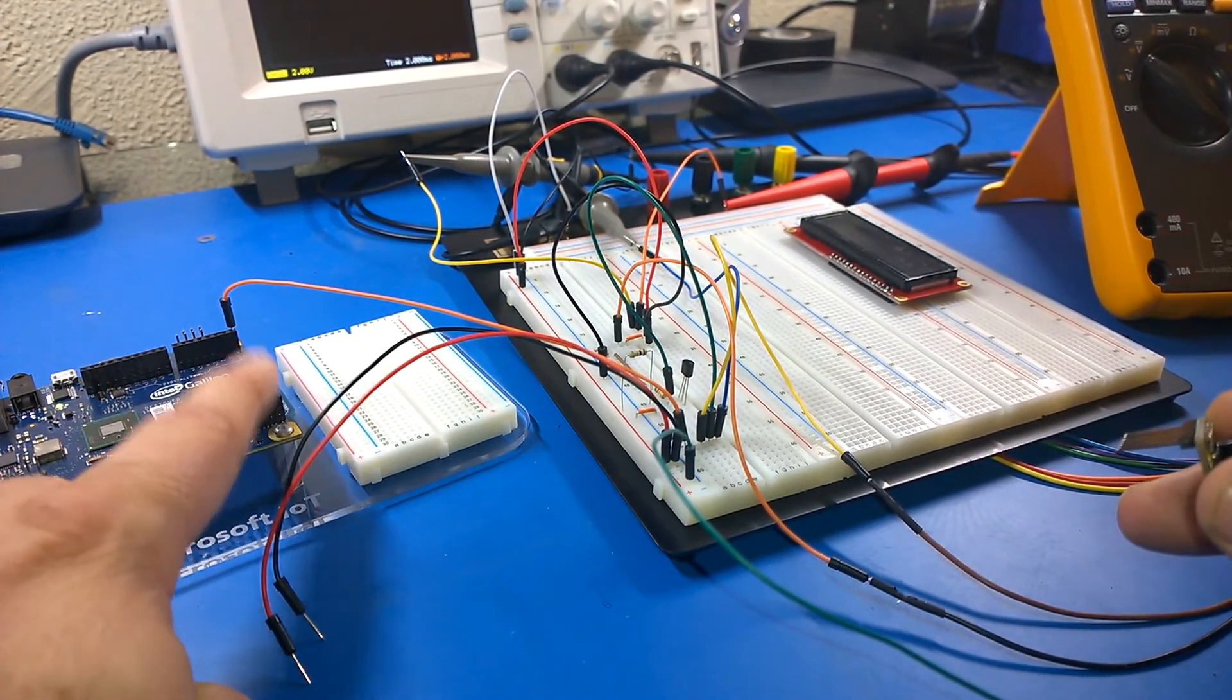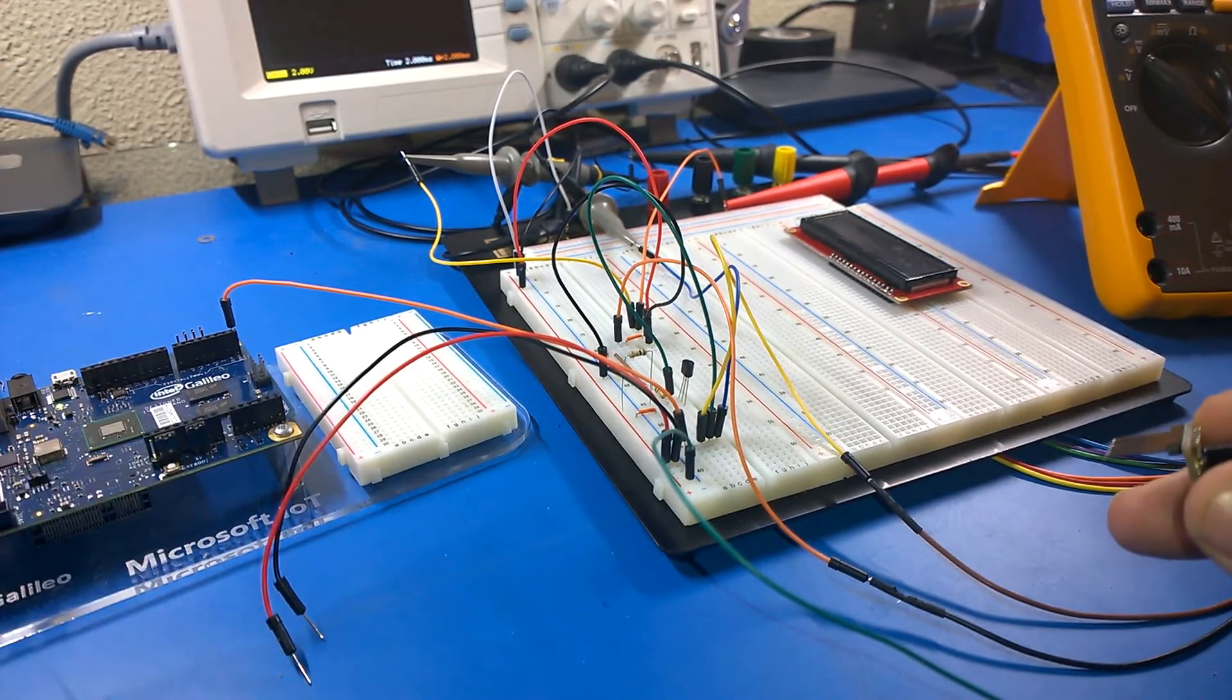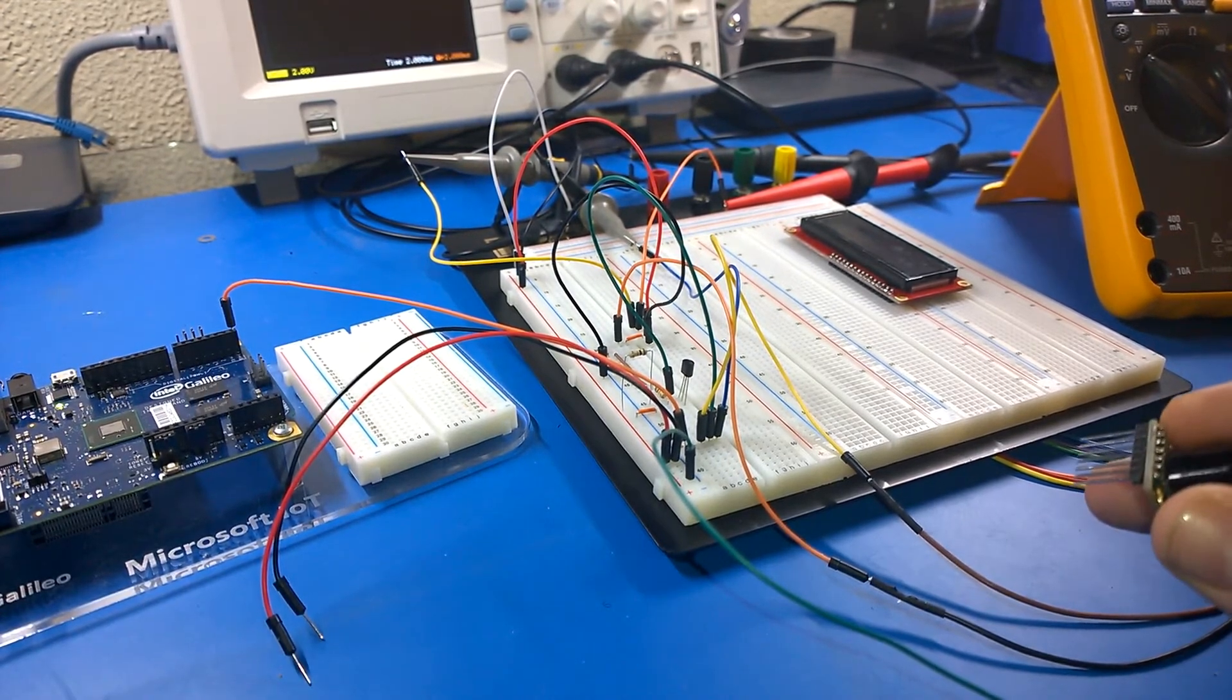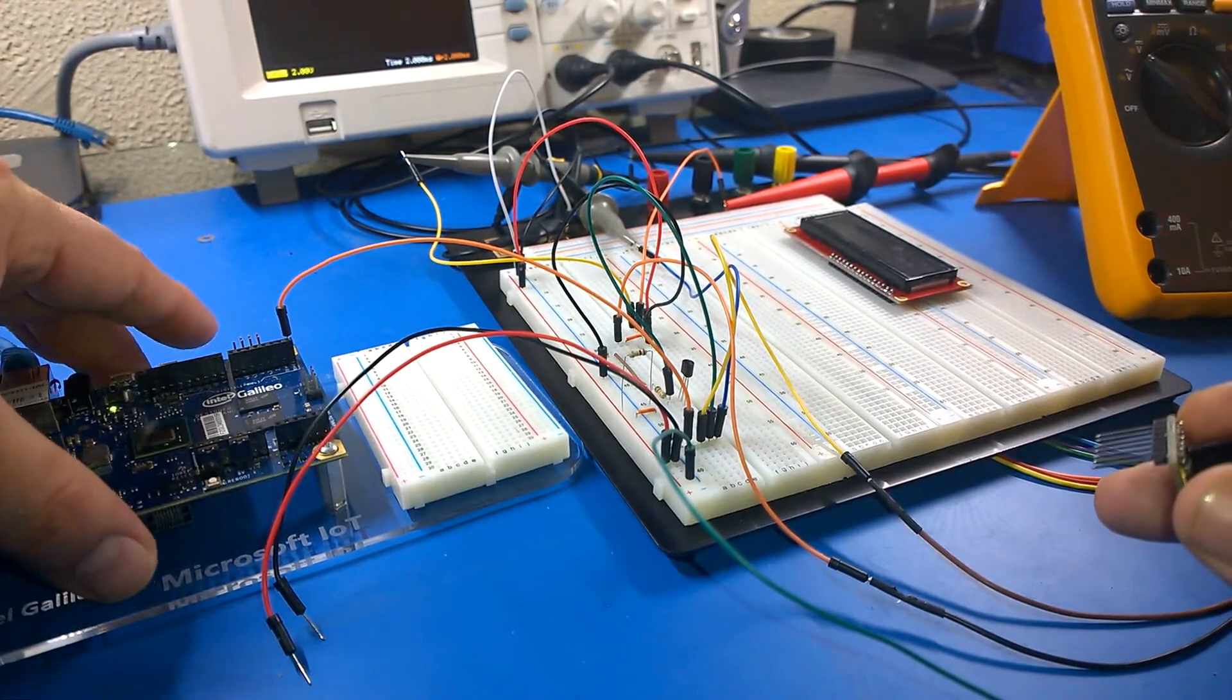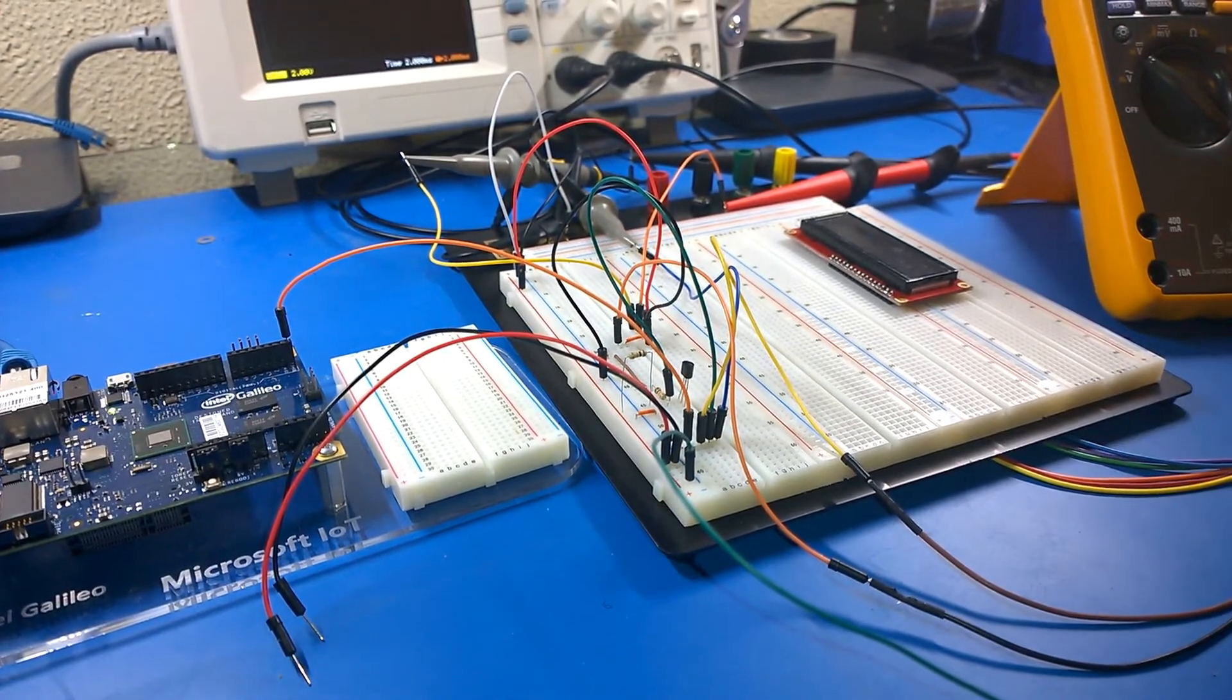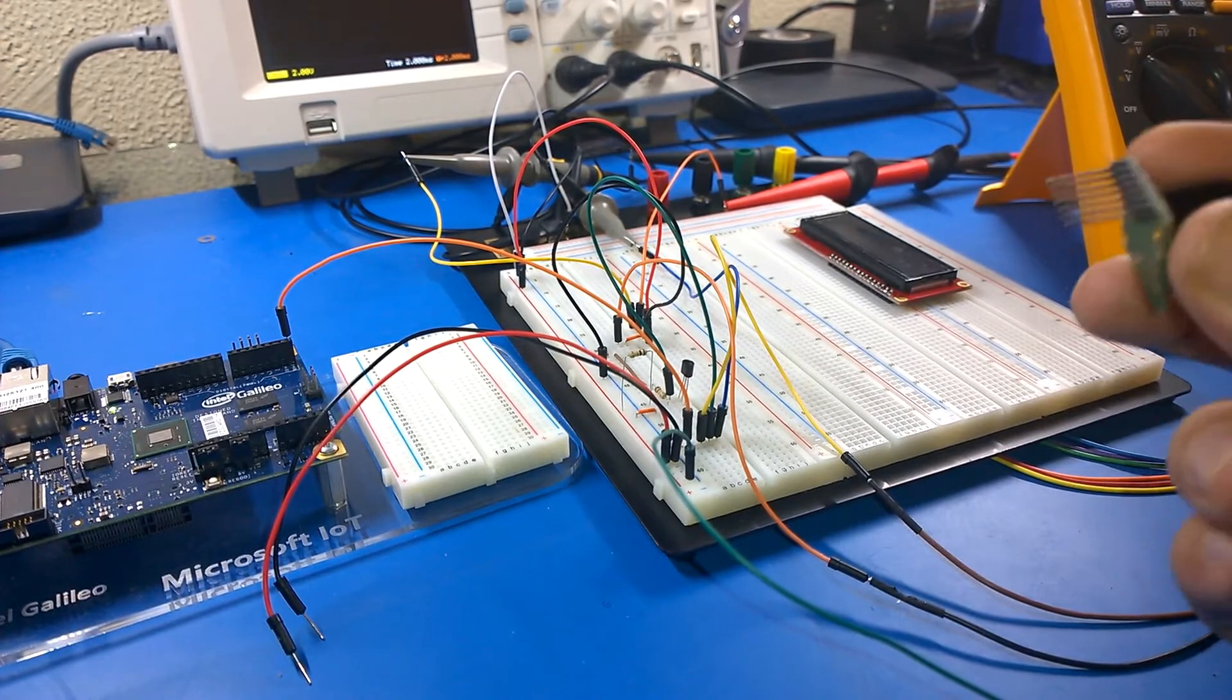If I went into one of the analog ports on the Galileo, I could read that data in, and then it would tell me the voltage, and then I could do the math on it.